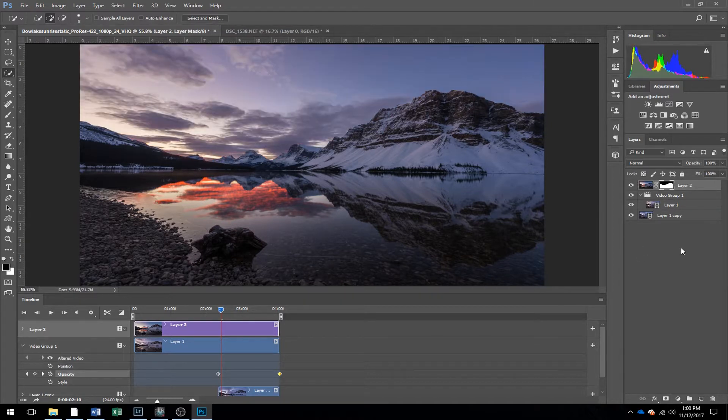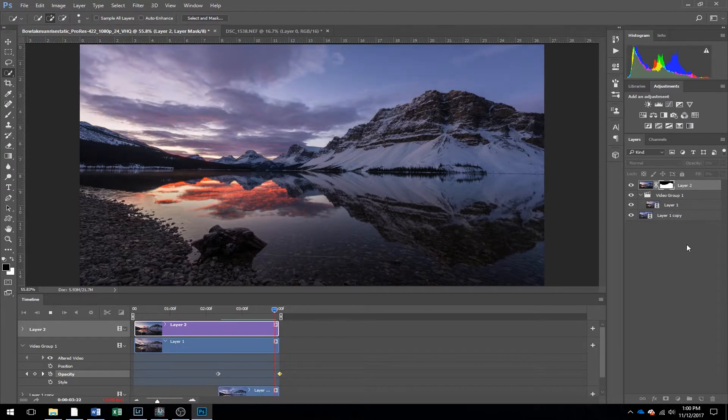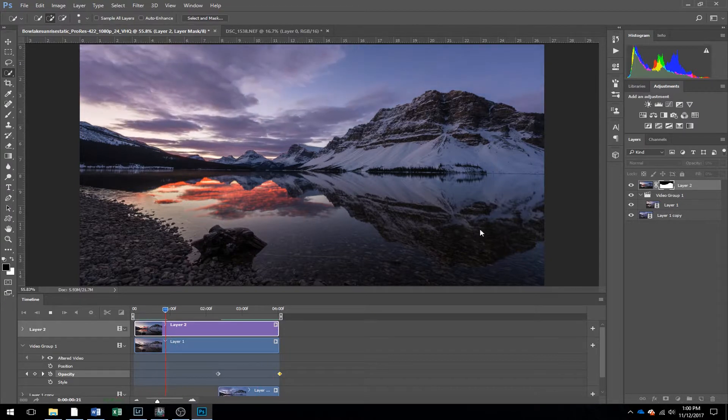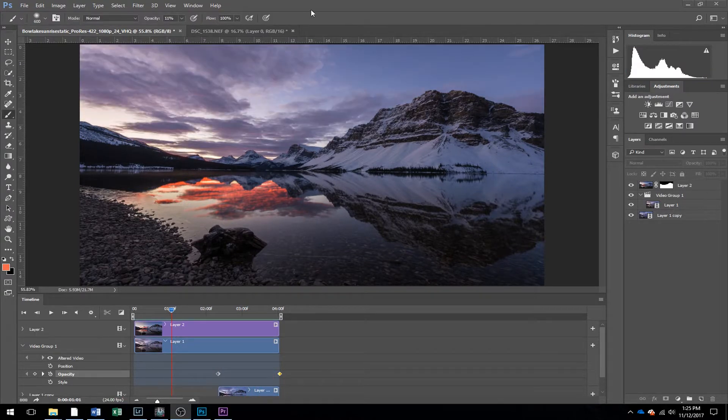So now when we play it back, it will play only the sky moving, and our foreground is still.